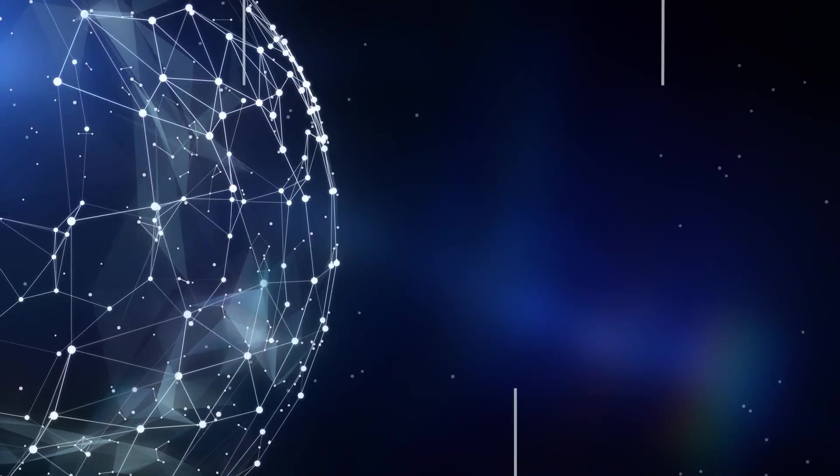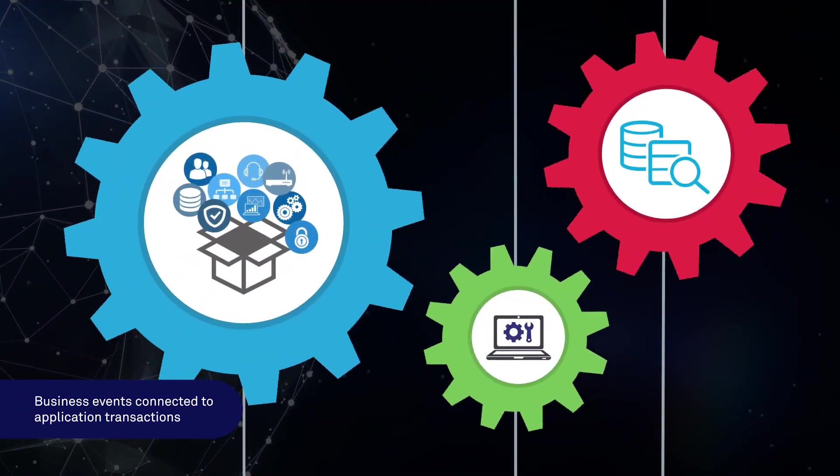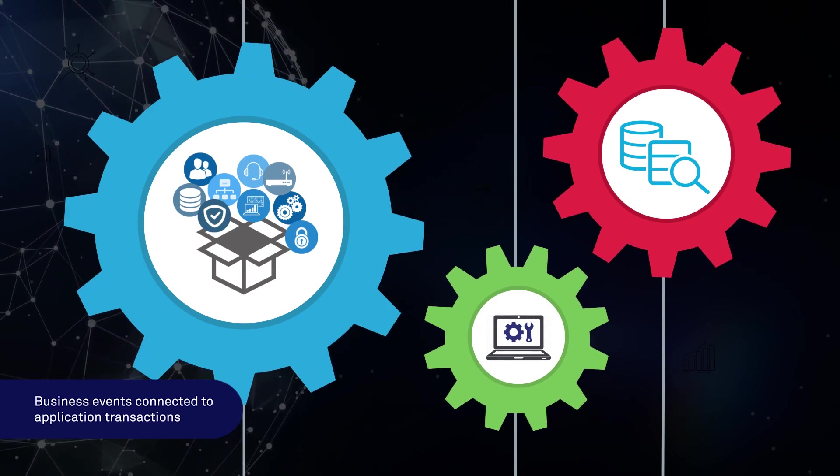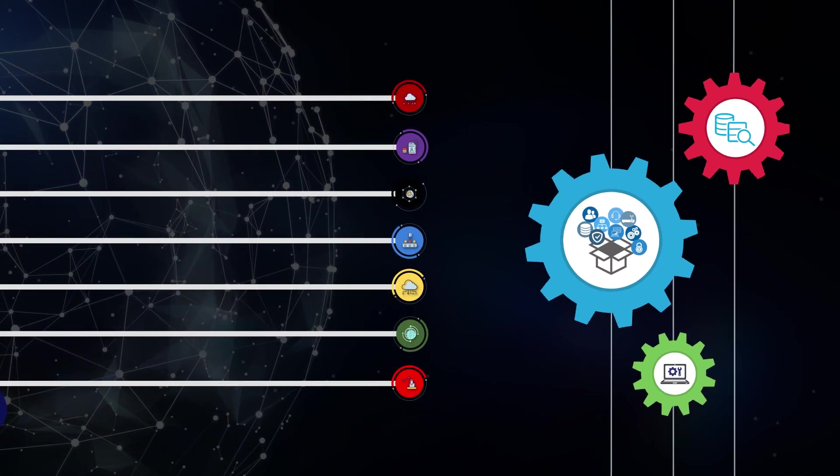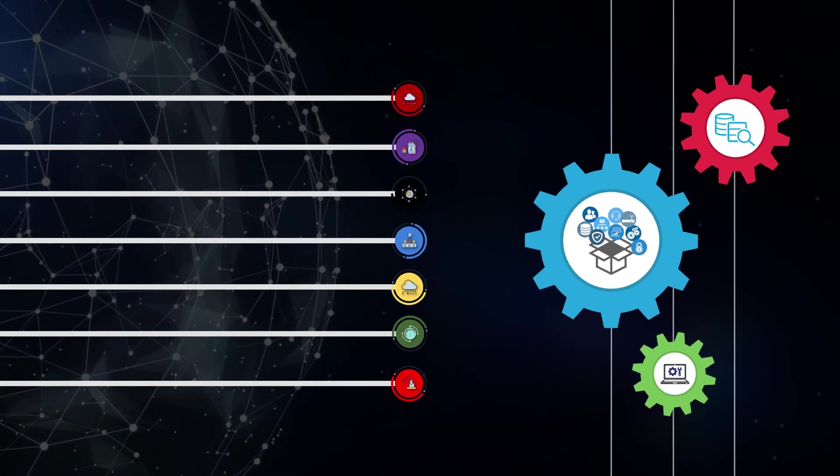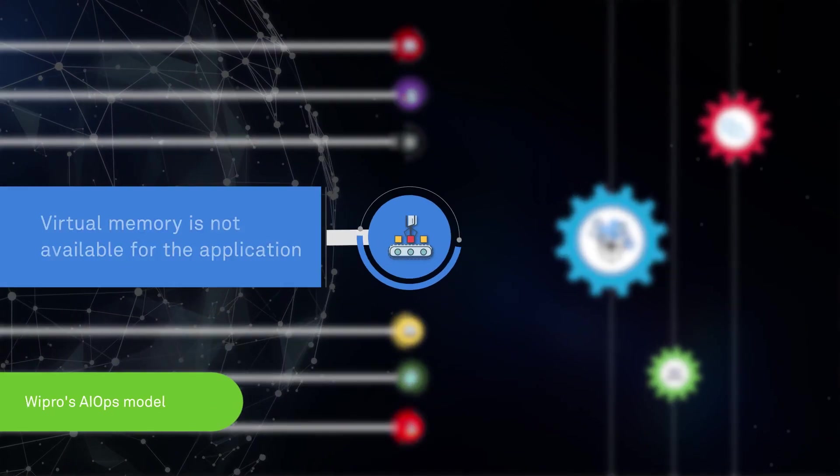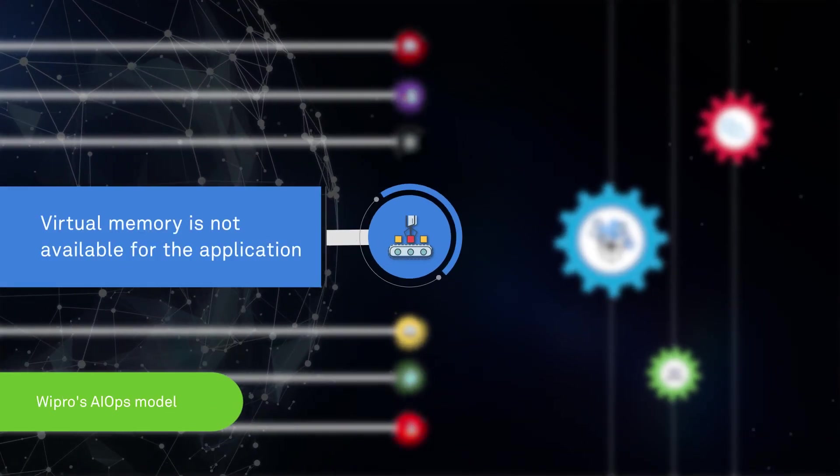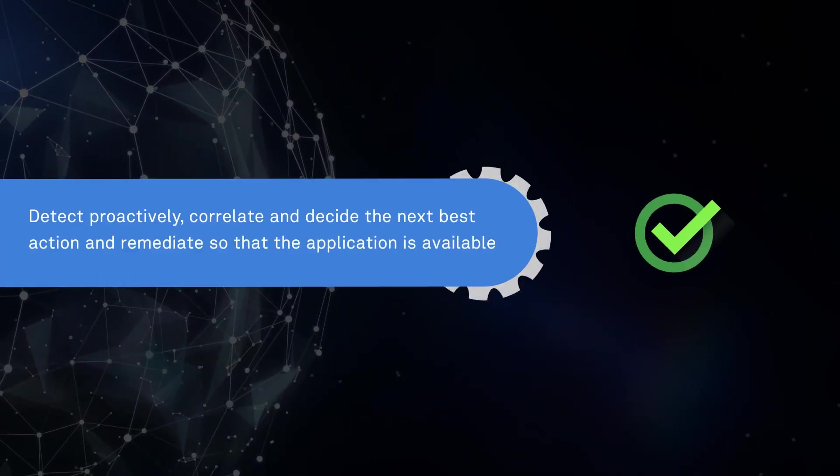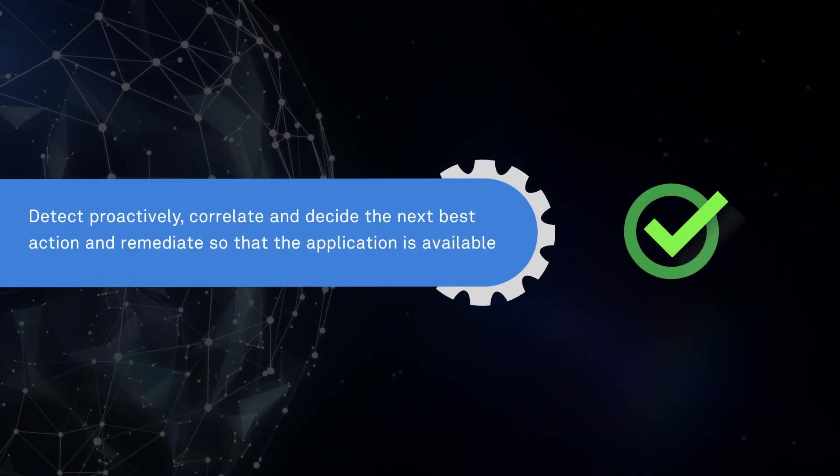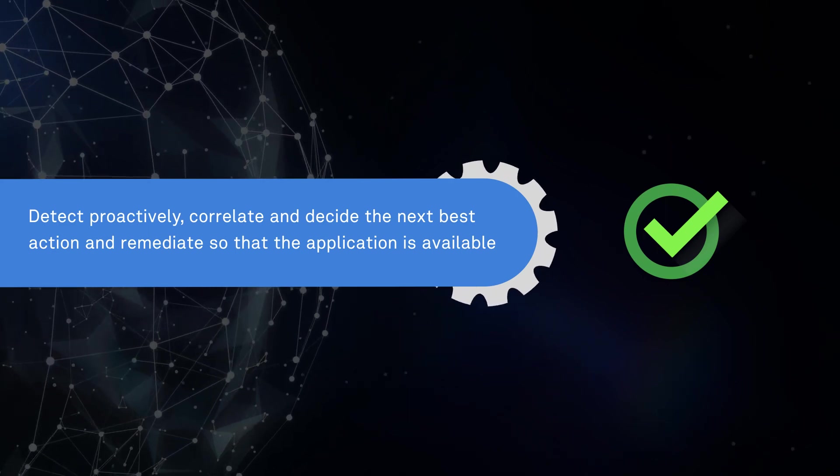Let us look at some business events connected to application transactions, which in turn are connected to IT events. Wipro's AIOps model quickly alerts the organizations of an issue ahead of it making a major impact on the user experience.